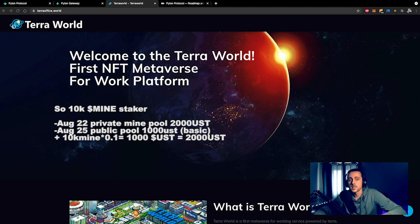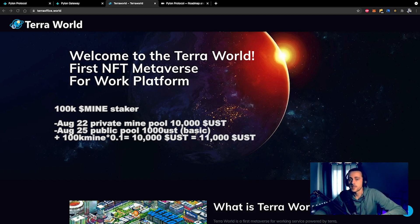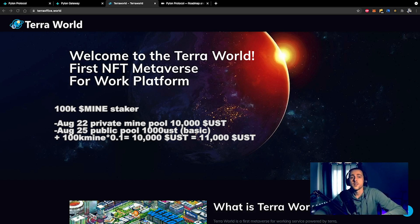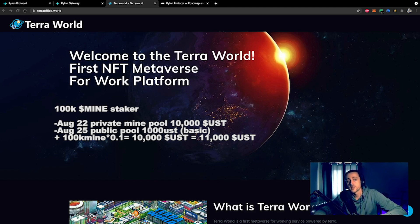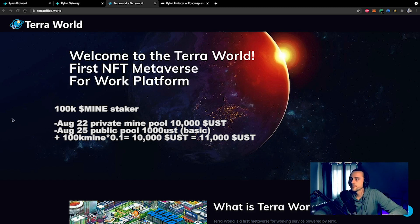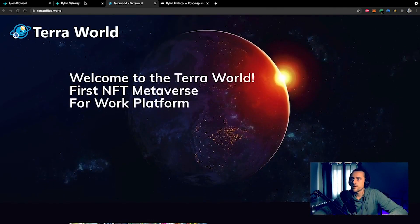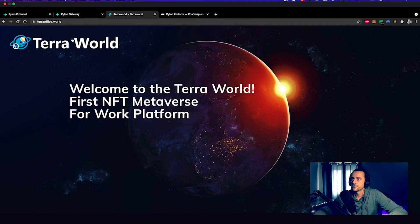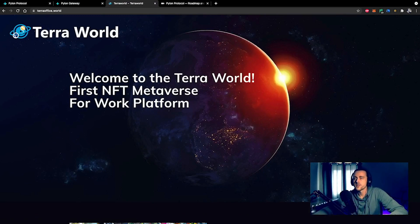What this essentially means is that you can take a total of 4,000 USD equivalent in TWD tokens. If you're a 100k MINE staker, you can get into the private pool tomorrow and you can do 10,000 USD worth. On the public pool event on the 25th, you can do 1,000 plus 1,000 for every 10k MINE that you have staked, so equivalent to 11,000. I think that would be very beneficial. I'll put the numbers on the screen for you.